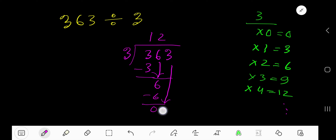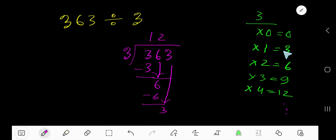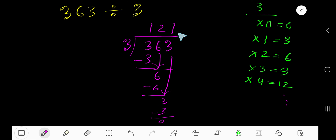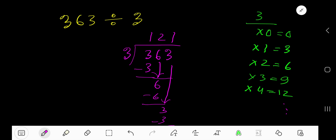3 goes into 3 one time. 1 times 3 is 3; subtract and the remainder is 0, so we stop here. 121 is your answer — this is the solution to the question.